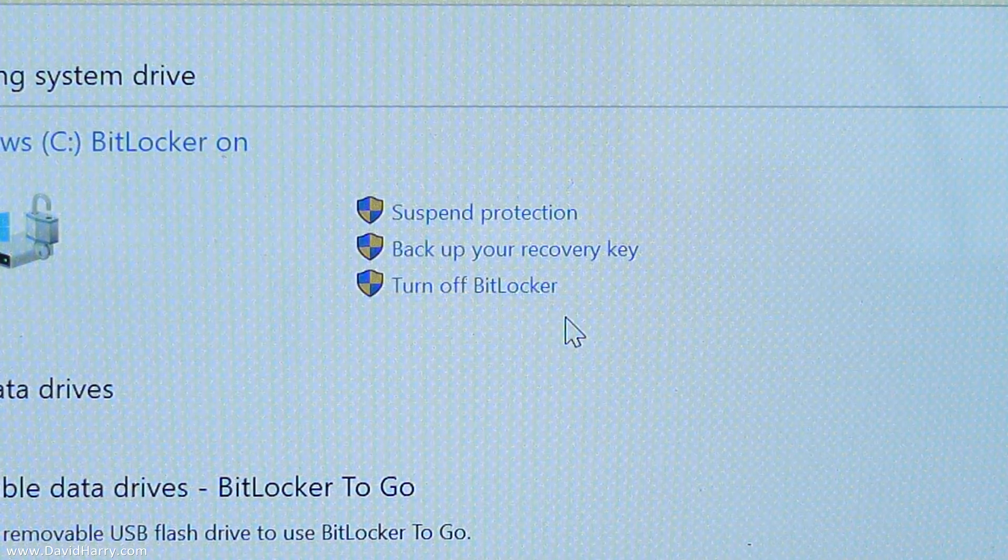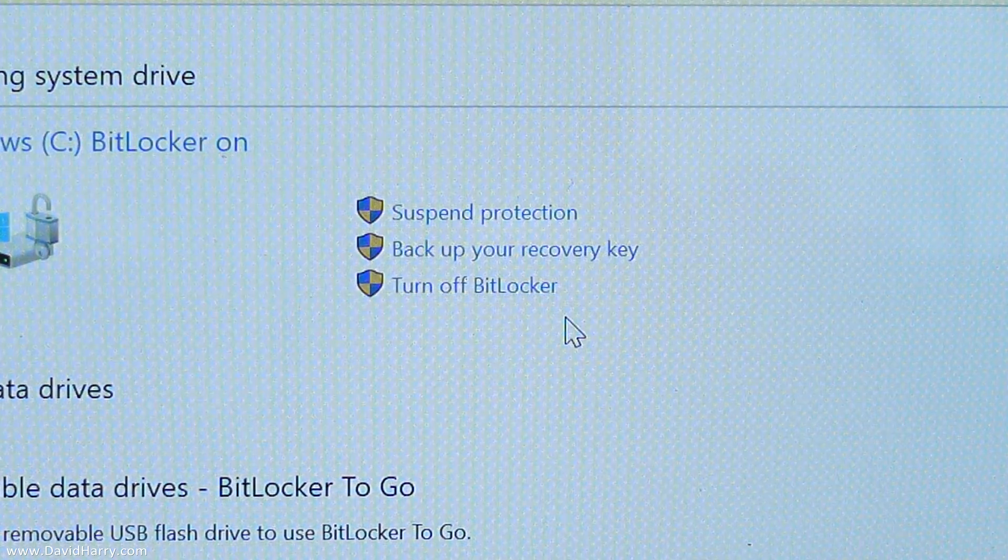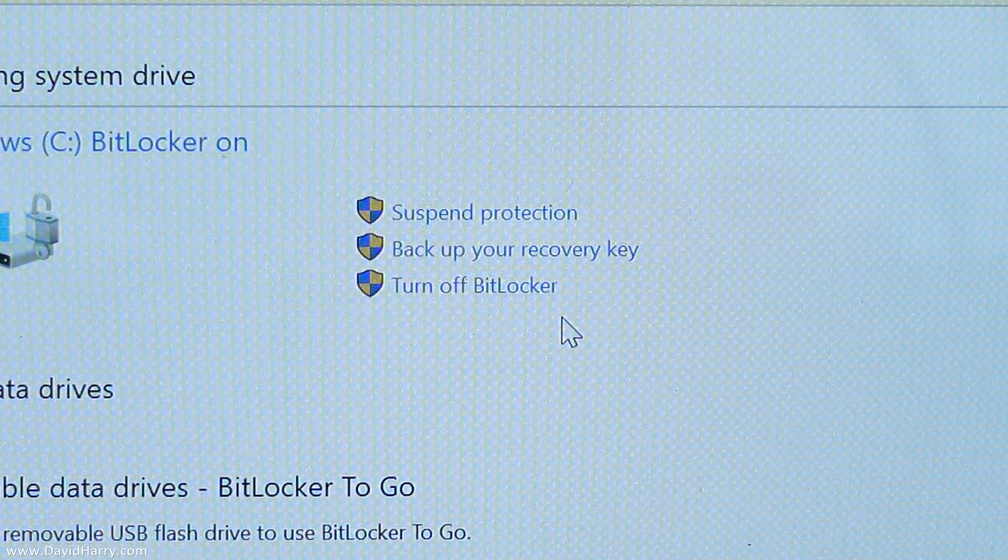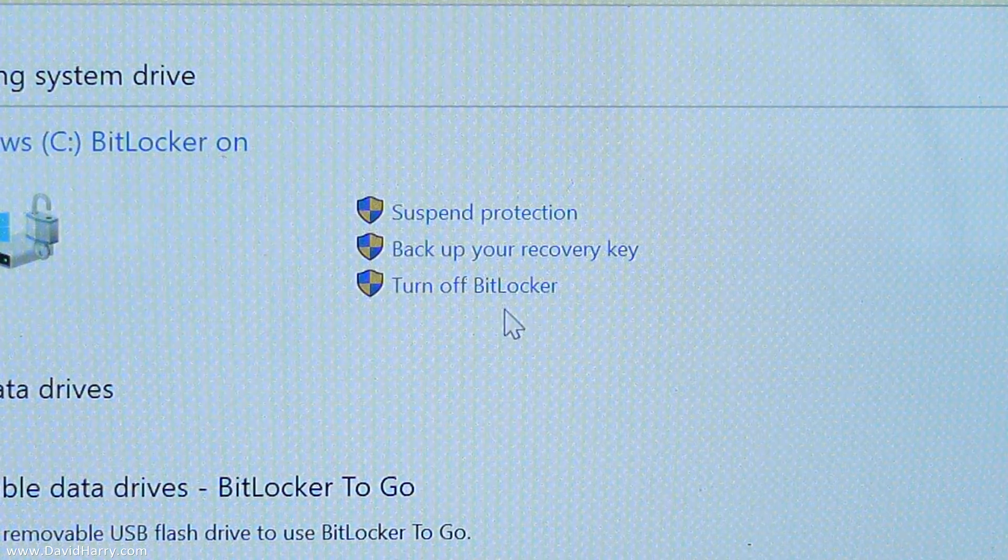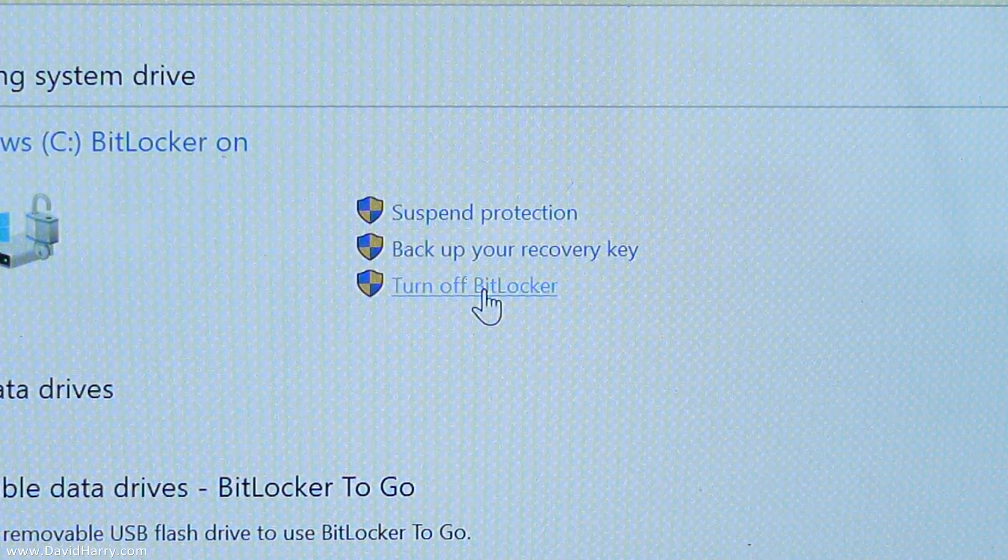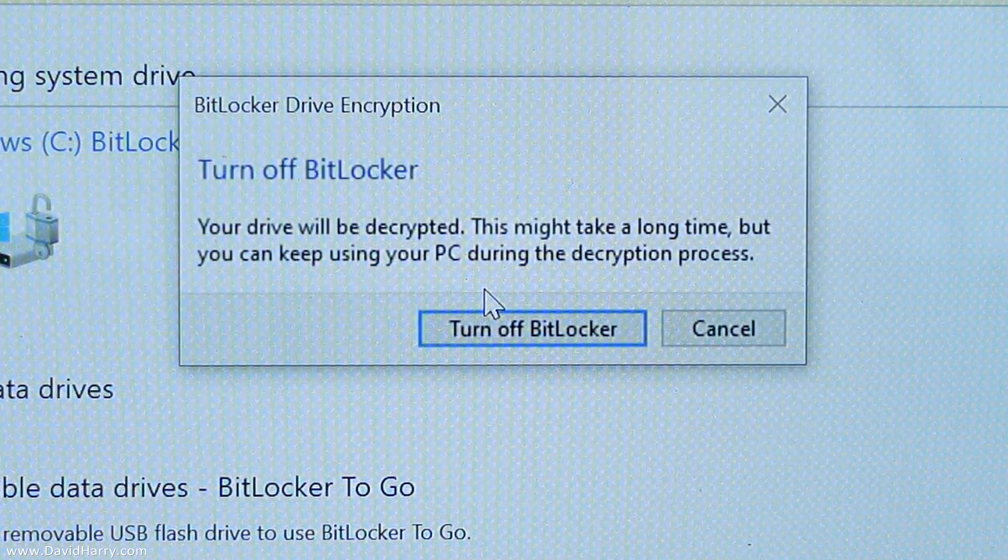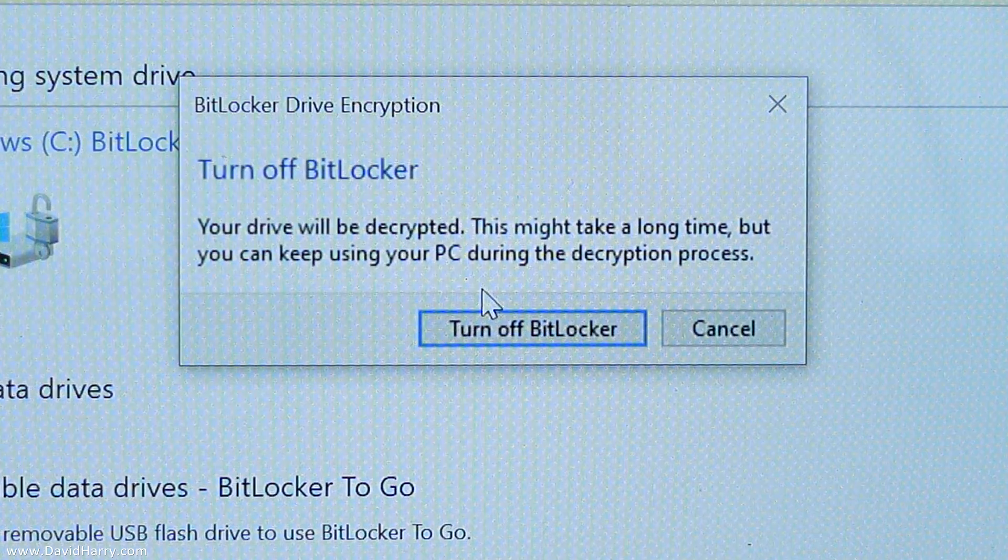In this instance, I just want to completely turn it off, so select turn off BitLocker.